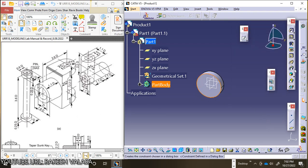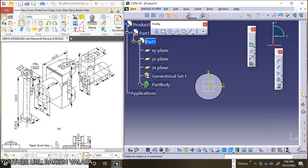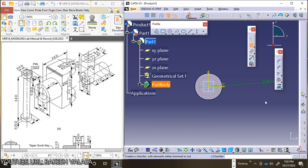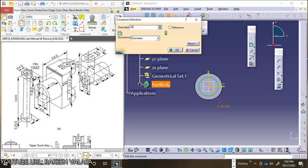Now select the surface. On the surface you need to draw one circle, because this bolt cross-section is a circle shape. From the Profile tool, choose the Circle tool. At the center point, draw one circle and apply the constraint. The bolt diameter is 0.6d, that means 0.6 x 50 mm — the diameter is 30 mm. Then click Enter.